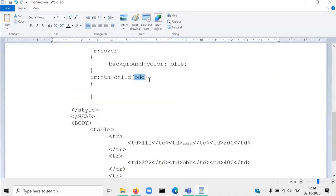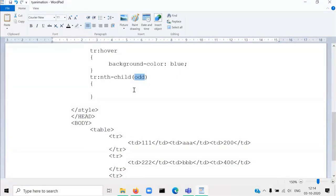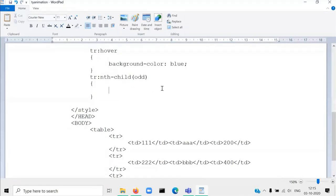If the value is 'even', then all the even-numbered rows' background color will be changed. Or any other property — suppose you want to change the text color, so all odd-numbered rows' text color will be changed, or all even-numbered rows' text color will be changed. Whatever property you write inside the curly bracket, that property will be applied to either the odd or even number of rows.